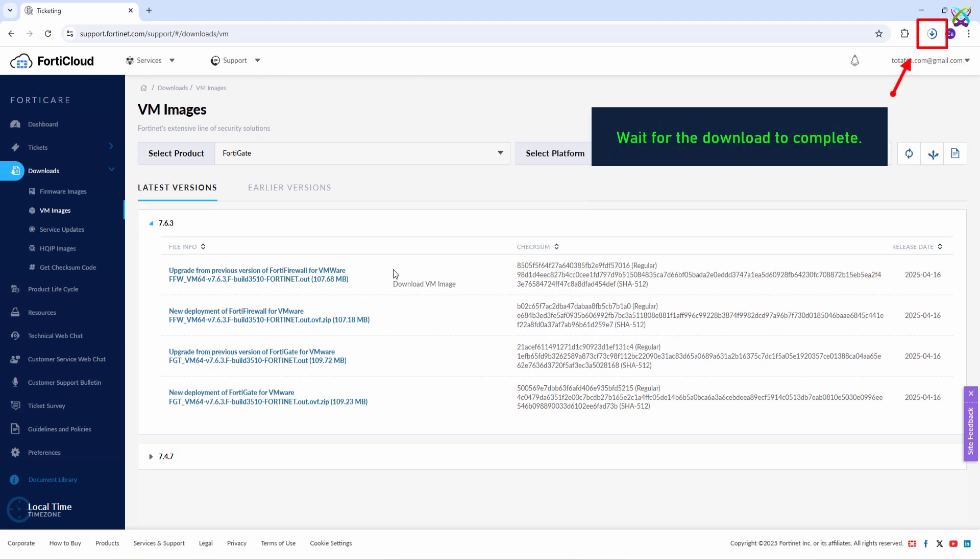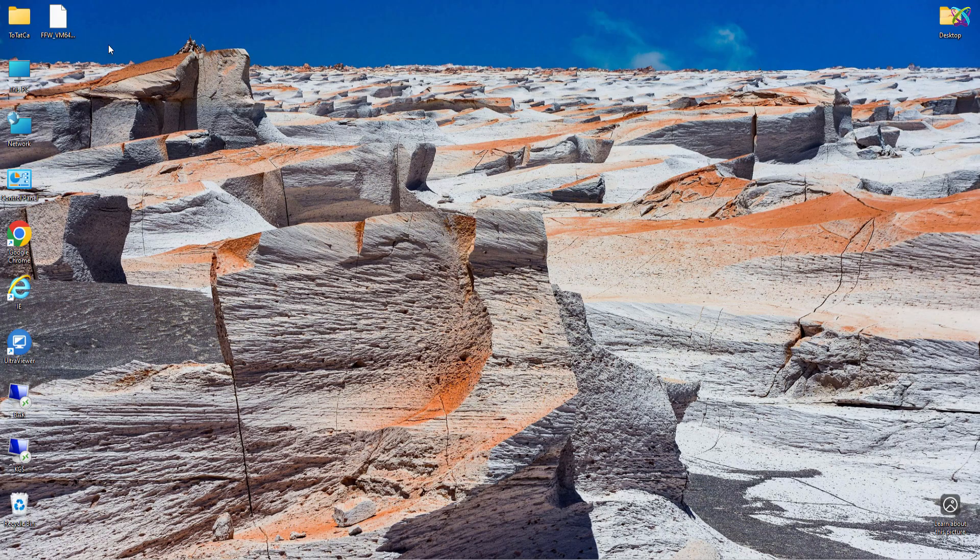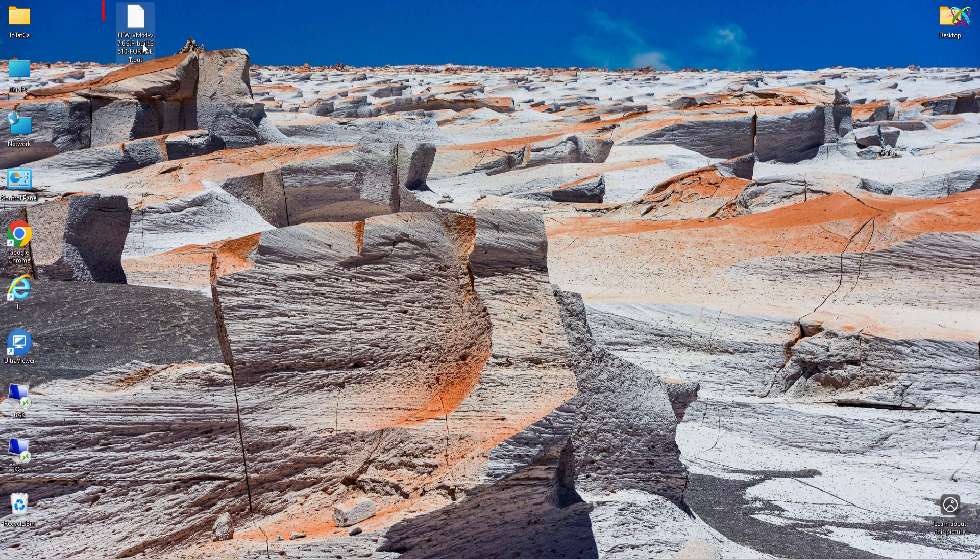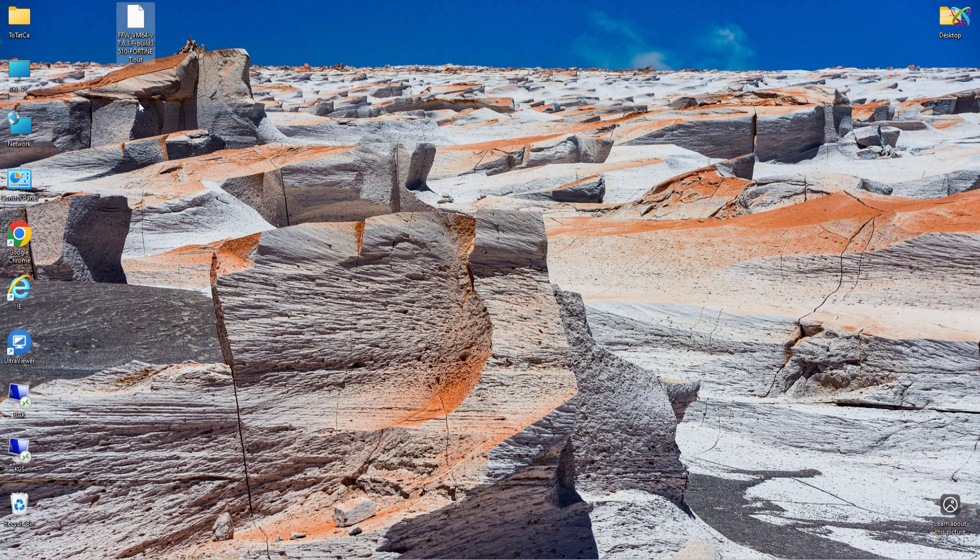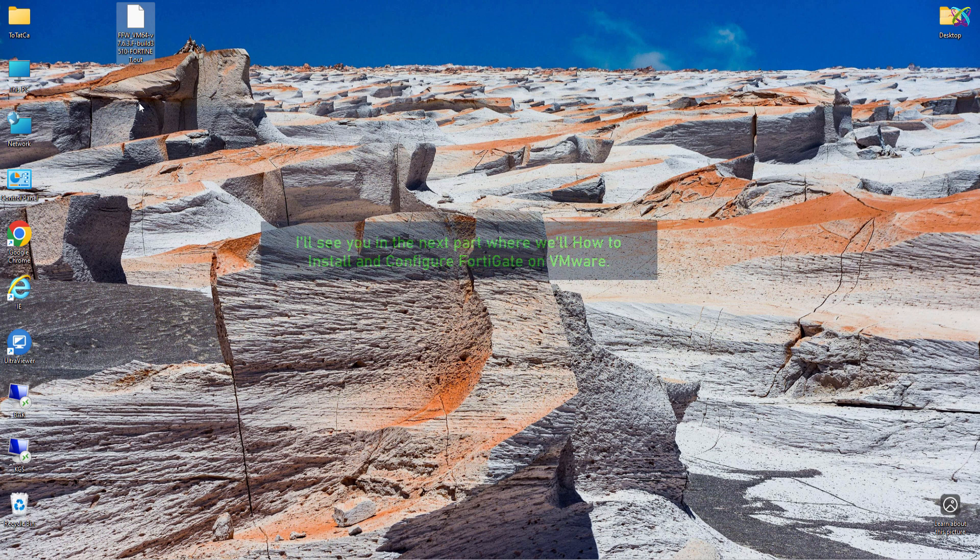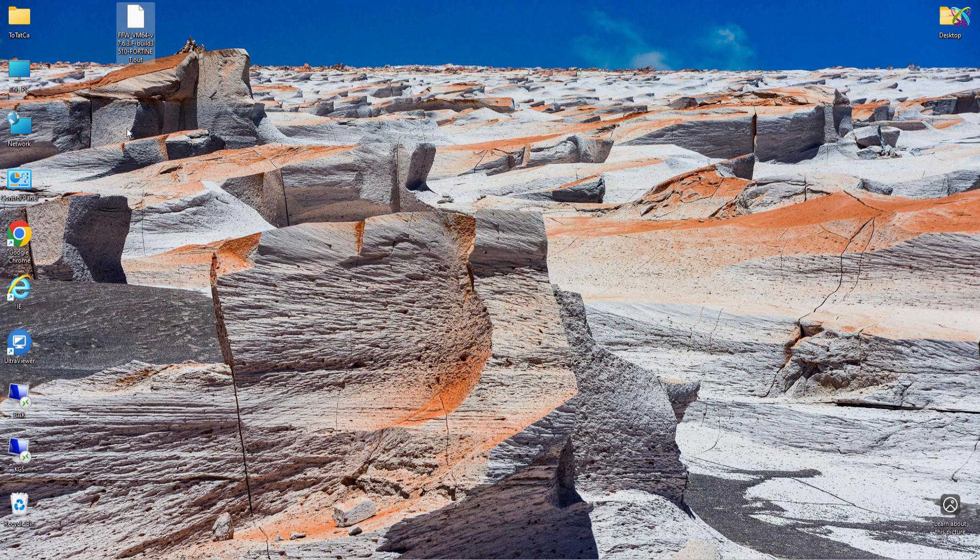And wait for the download to complete. That's it for downloading the FortiGate VM. I'll see you in the next part where we'll set up FortiGate on VMware. Good luck!